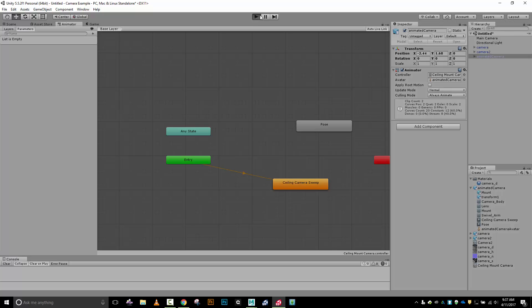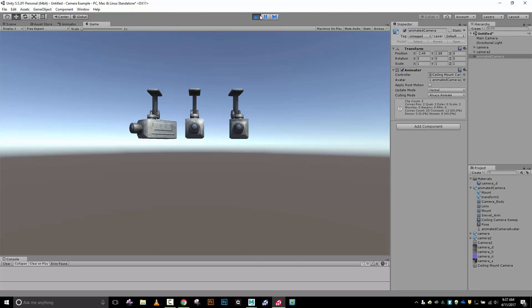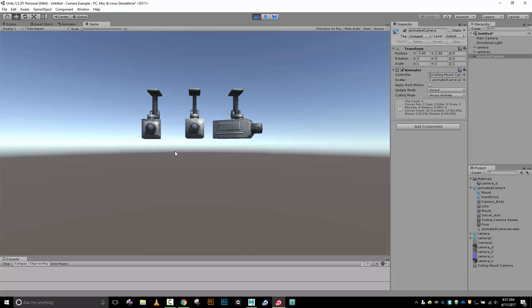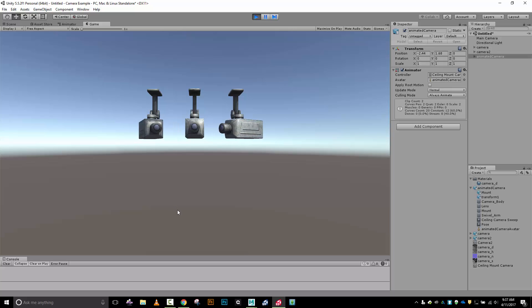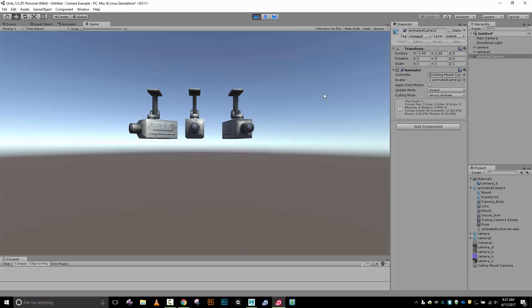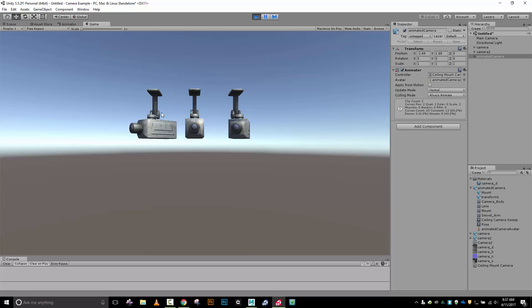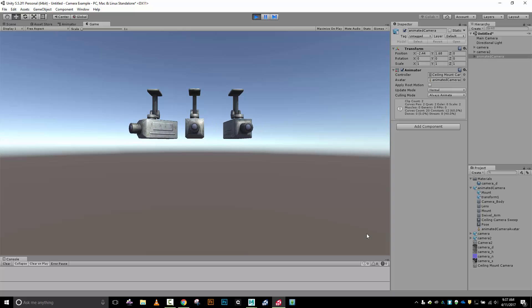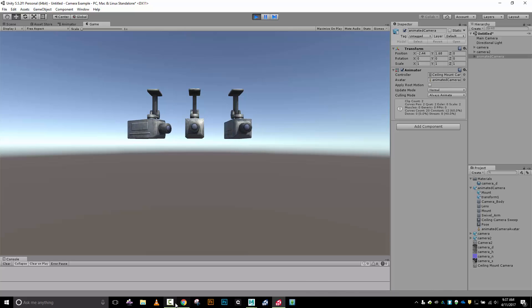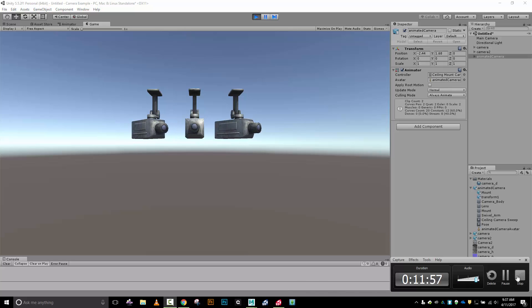Let's run this and see what happens. There we go, we've got our camera sweeping with that little stutter there at the end that really bugs me, but there's the basics. This could be expanded - we could be animating the swivel arm so that it comes down and does really cool stuff like that. Any questions just let me know.